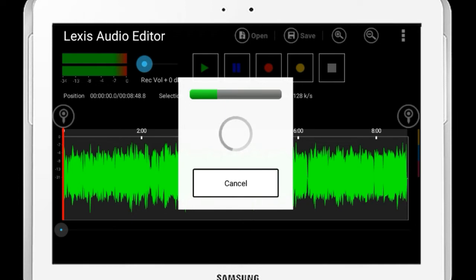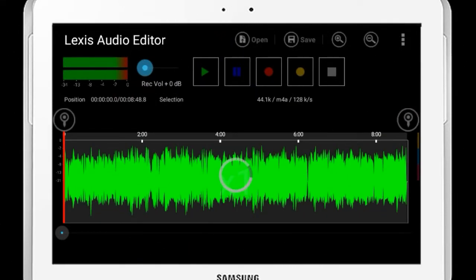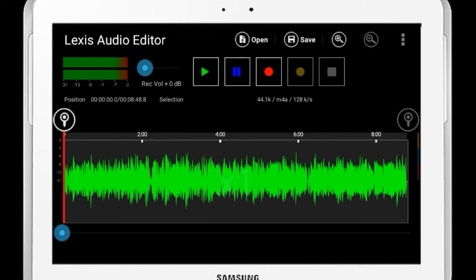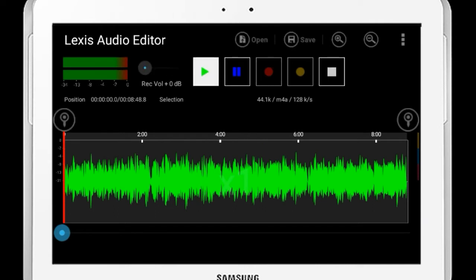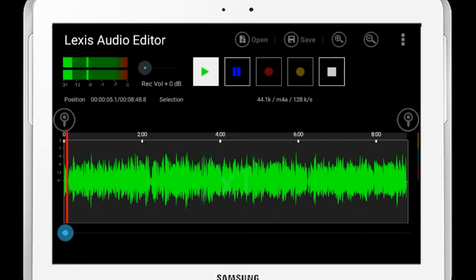If you select the VSL option, you can select the VSL option. If you want to save the file, you can click save the file. If you select the file, you will check the VSL option.